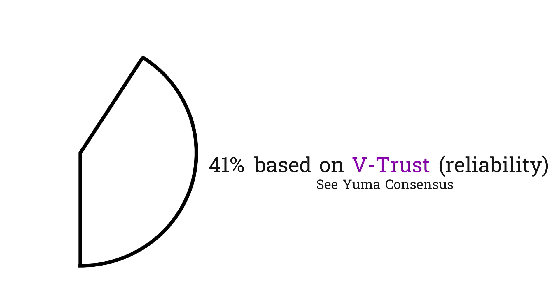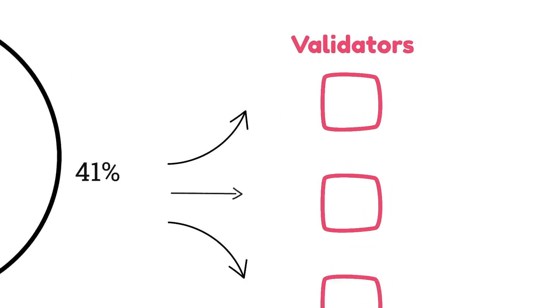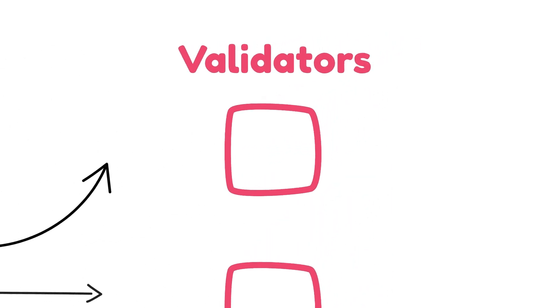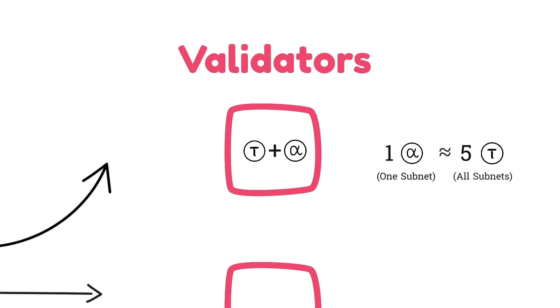So for staker rewards, the 41% of the one alpha awarded to validators is split between all the validators based on their stake weight, which combines their tau with their alpha in each subnet. Remember that you can stake in two ways. You can stake tau on the root subnet, or you can stake alpha on any other subnet. One staked alpha in a subnet counts for approximately five staked tau to root when calculating the weight for a particular subnet. So alpha in a subnet is worth more than a generally staked tau, but alpha only receives emissions from one subnet, whereas staked tau on root receives a small portion of all subnet emissions.